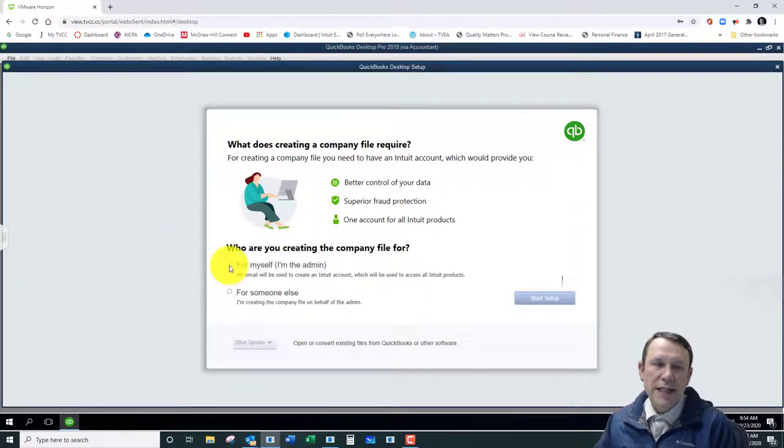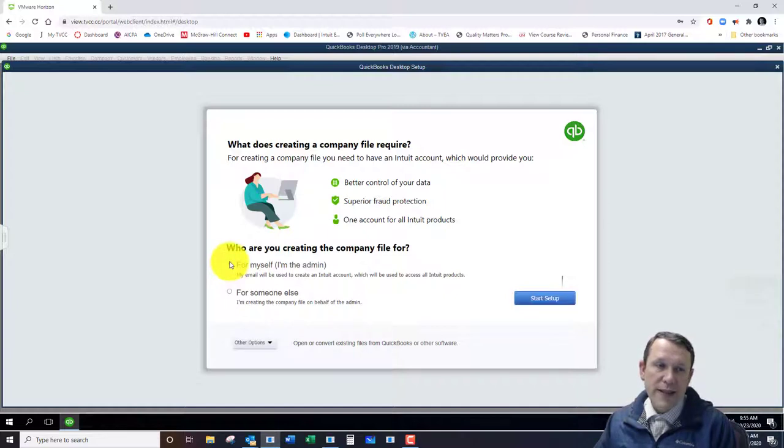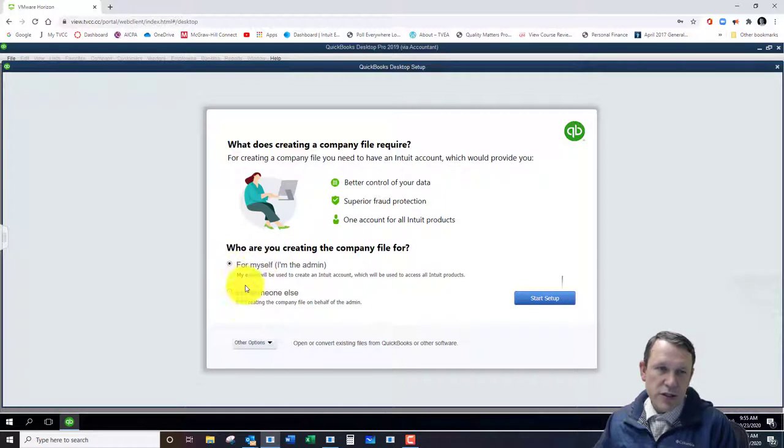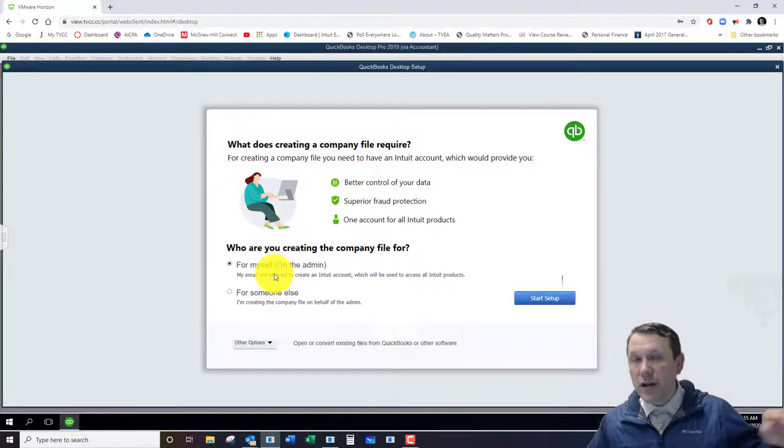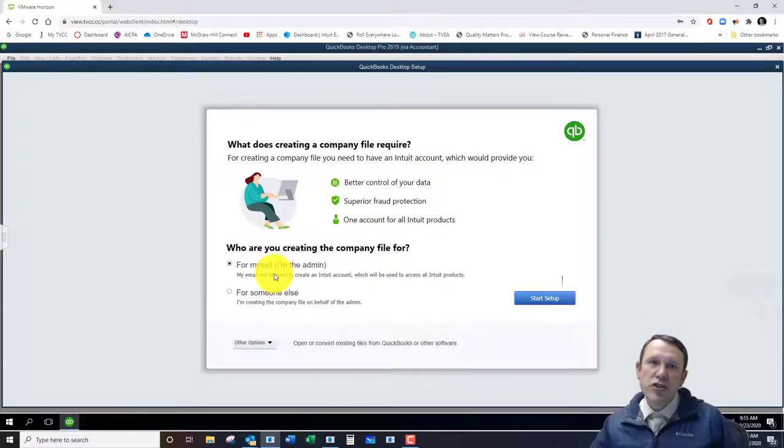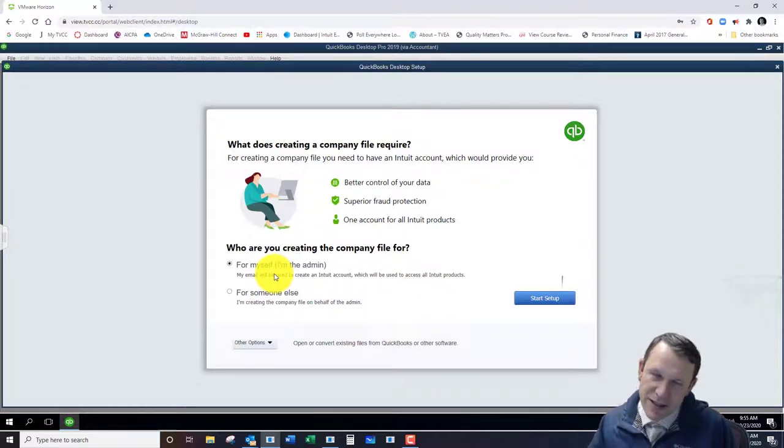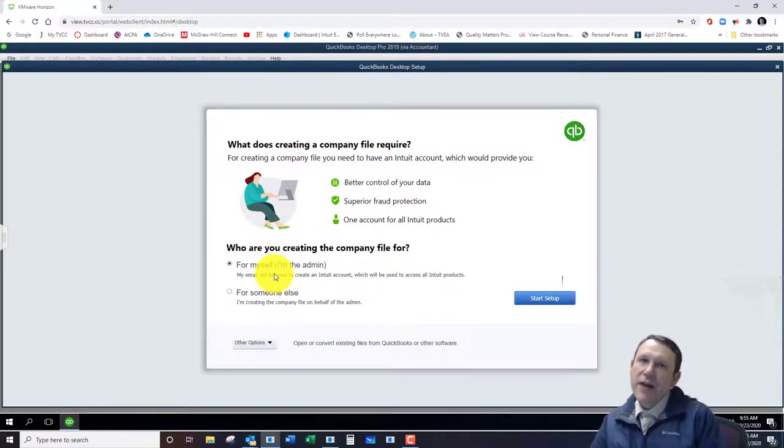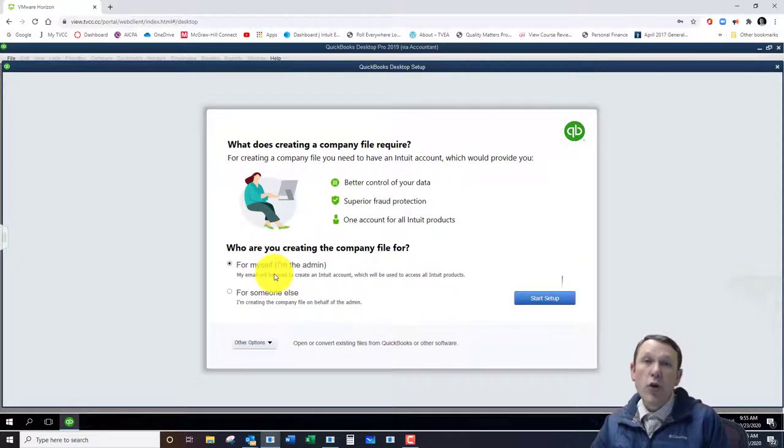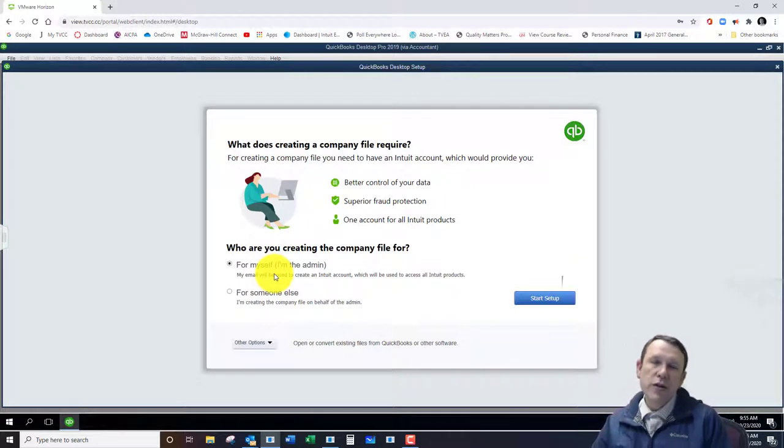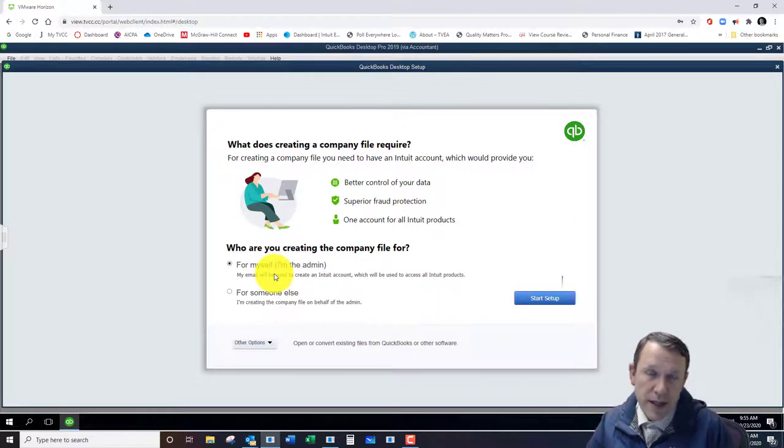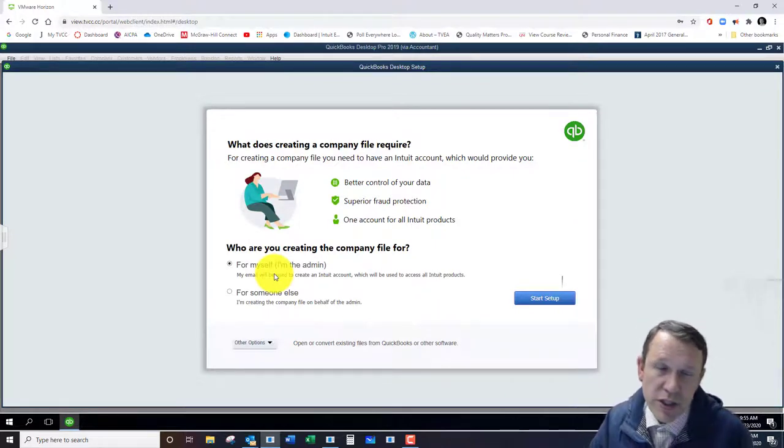What we're going to want to do is go ahead and select - this is a little different in the book - let's select For Myself, I'm the Admin. So that gives you two options, whether you're creating a QuickBooks file for someone else, somebody else's company where they're going to be the admin and you're just doing the bookkeeping work, or it's really who owns the company, who's going to own and have administrative privileges.